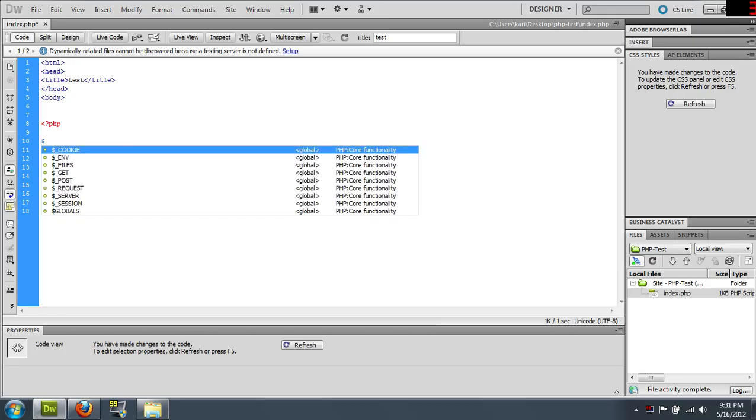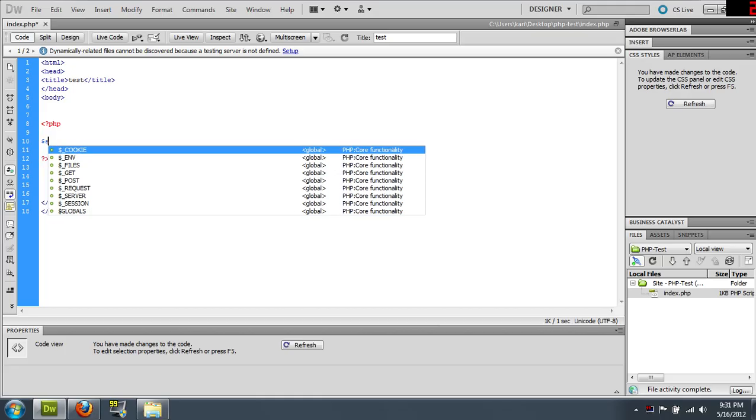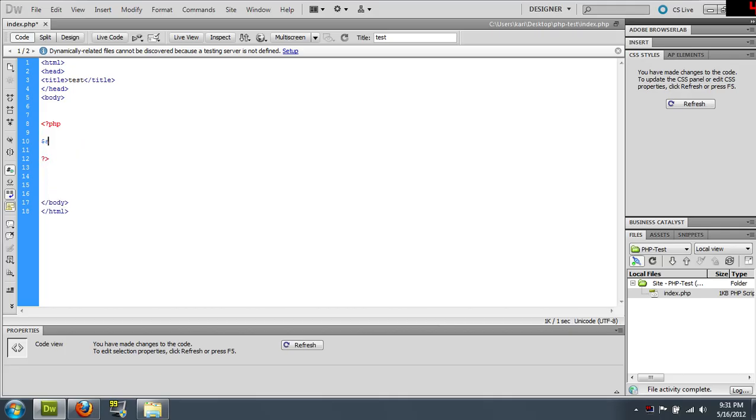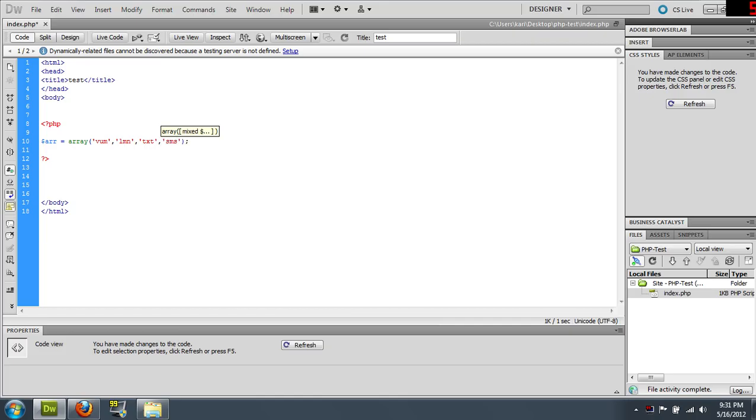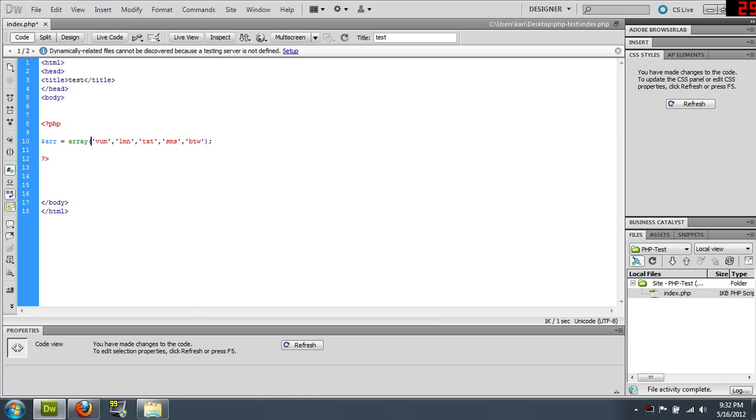So let's get an array. A lot of times looping happens around arrays. Variable R and then we'll just put a bunch of random letters in here. Do whatever spacing is comfortable for you.